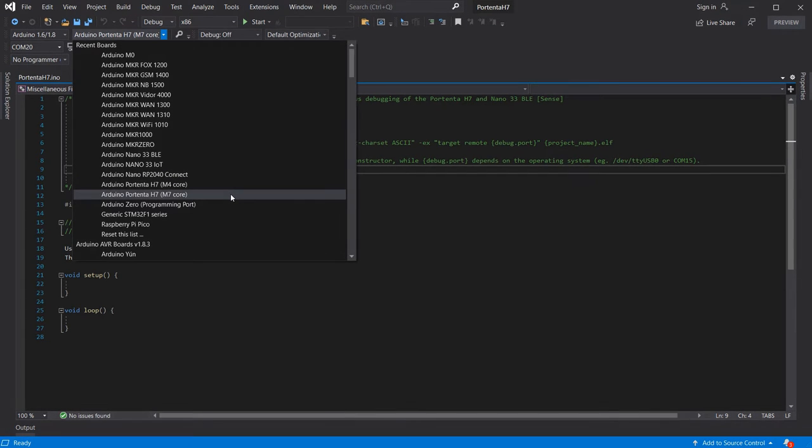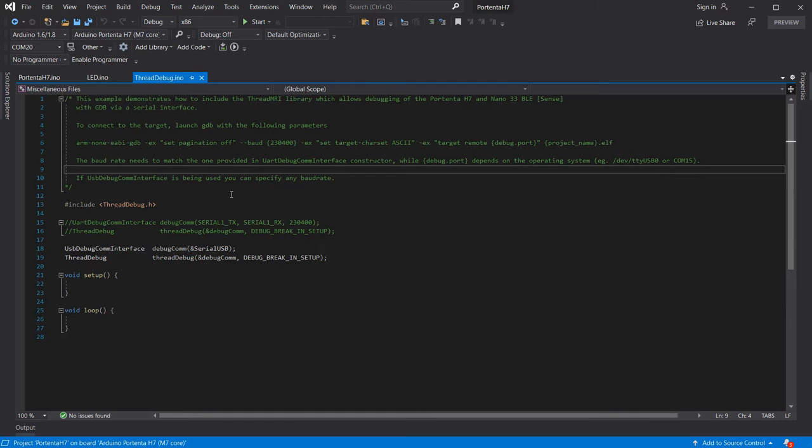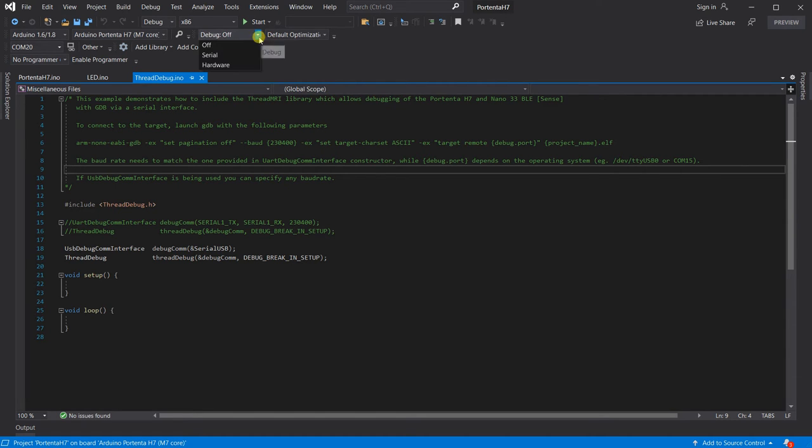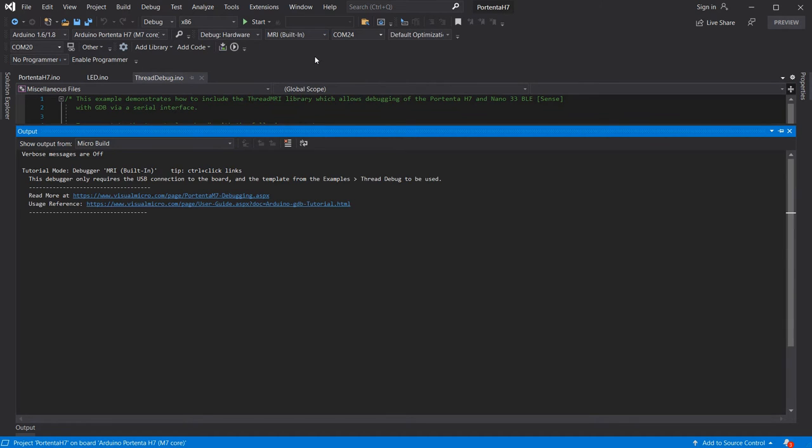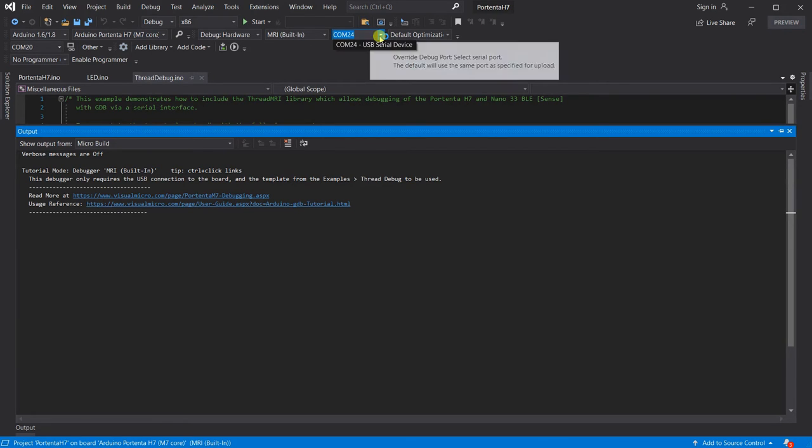We can also get the MRI debugging working without any additional hardware by selecting the debug hardware and MRI debug option. Then we will need to set the debug COM port to the COM port exposed by the board for serial communications.